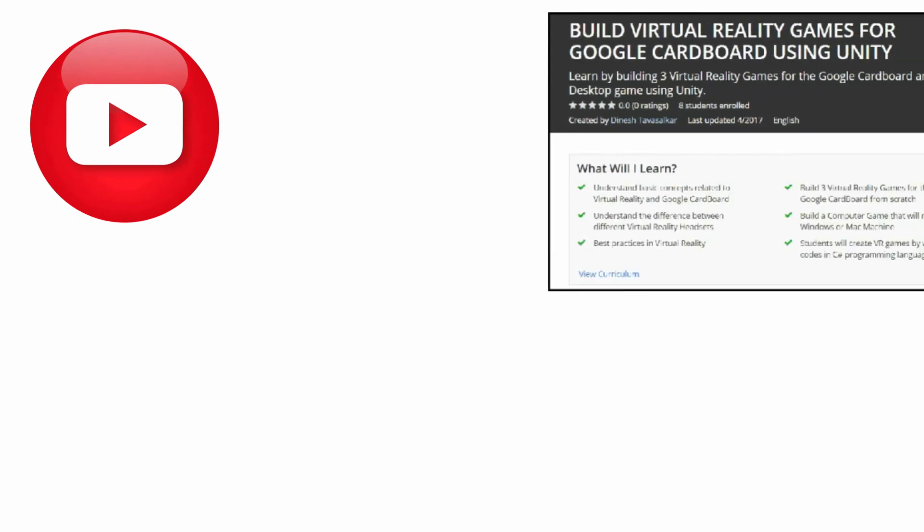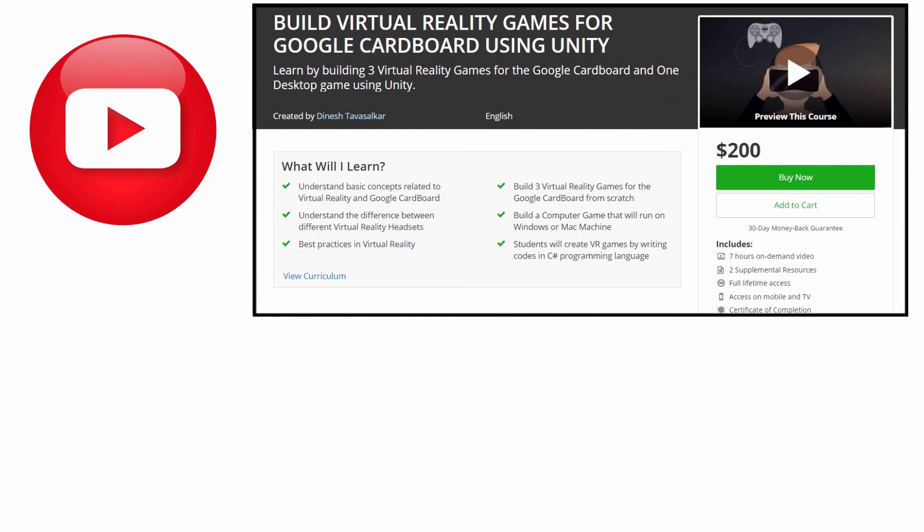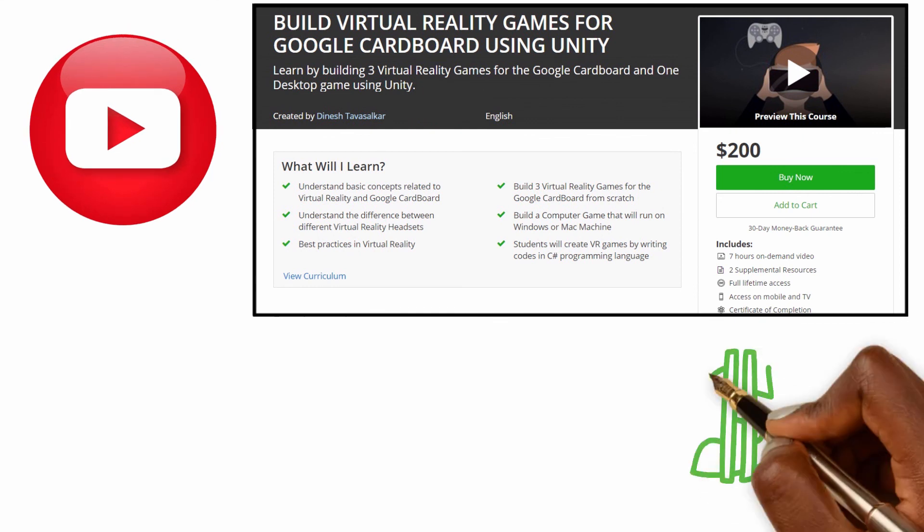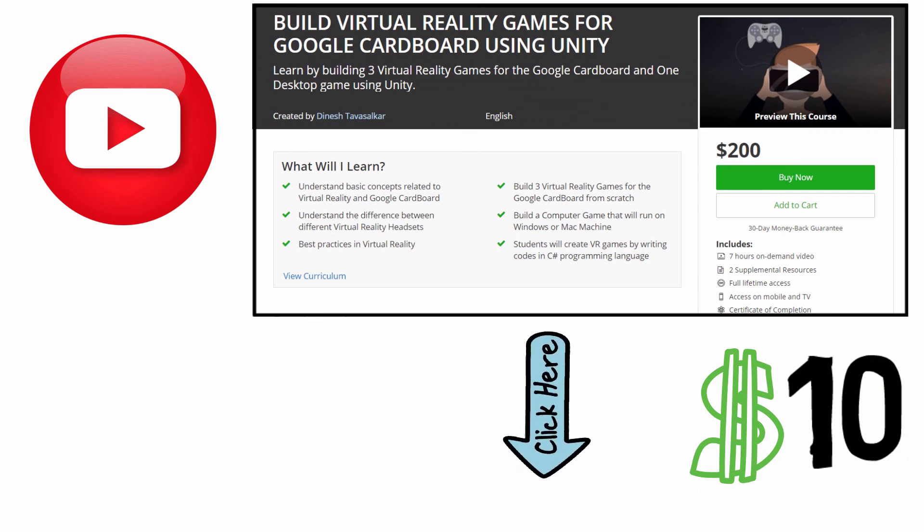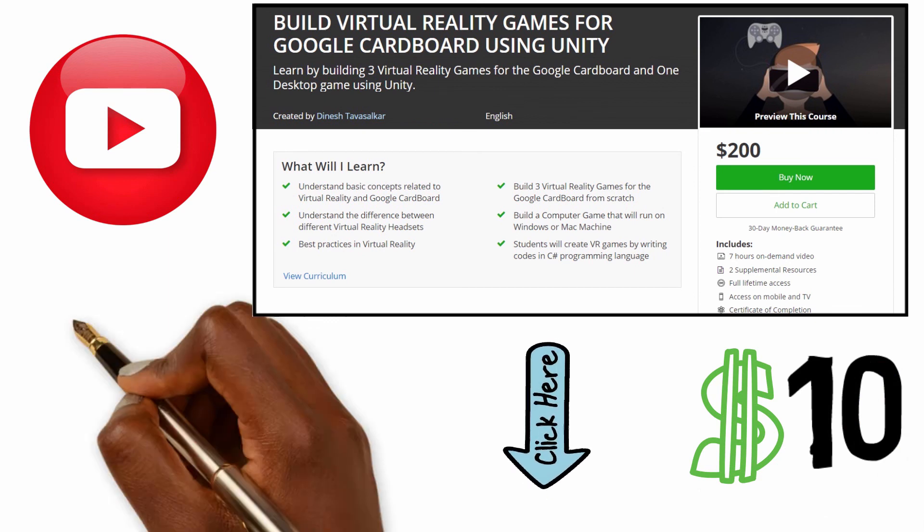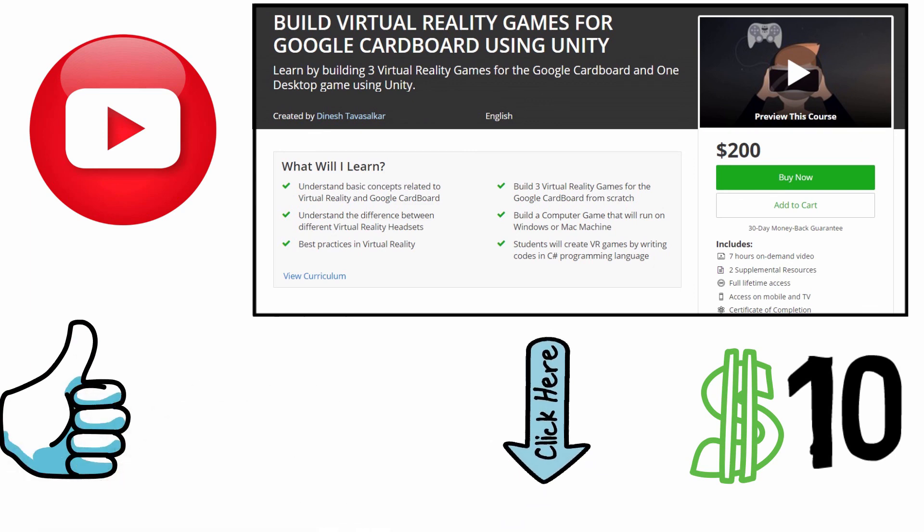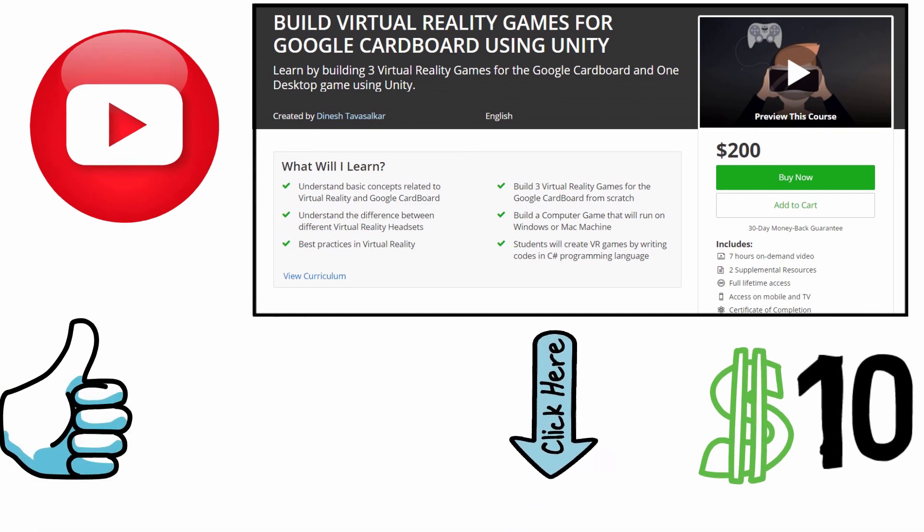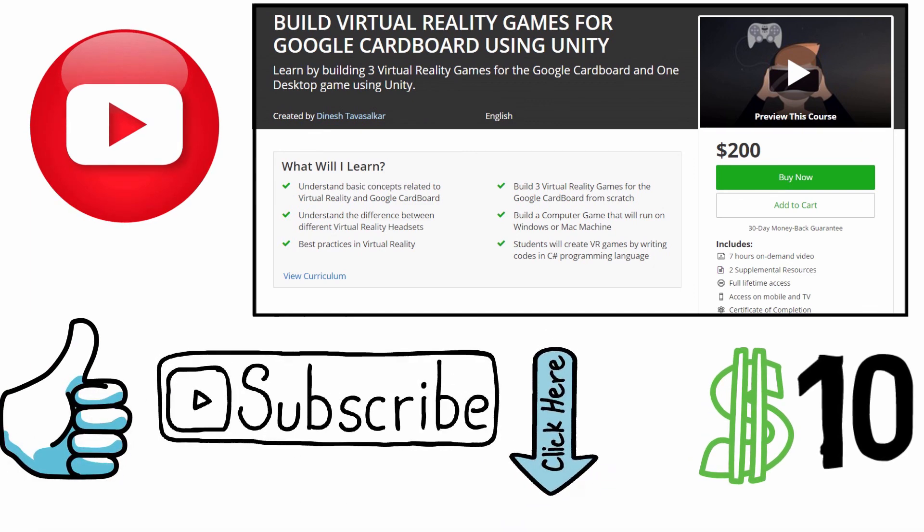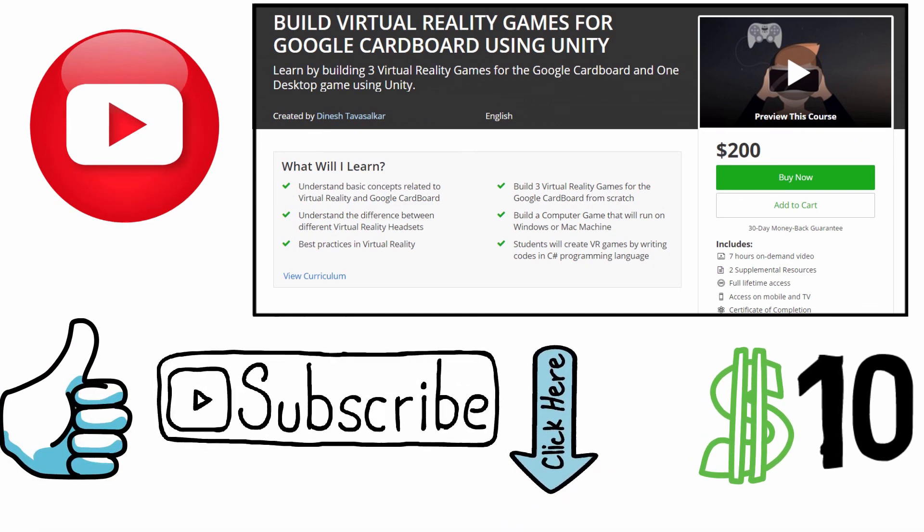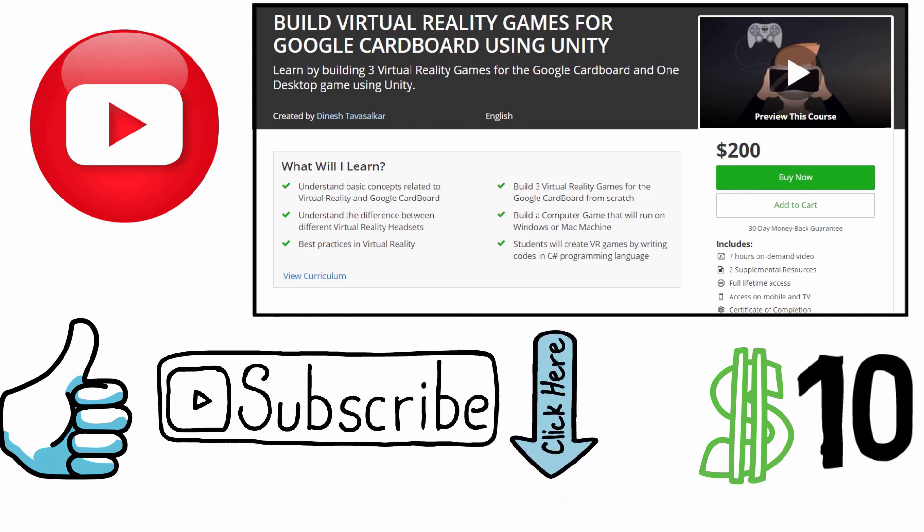I hope you would have liked this video. This was a free video from my Virtual Reality course which is available on Udemy. This course is currently priced at $200, but you can get it at a discounted price of just $10 by clicking on the link in the description. So if you like this video, hit the like button and subscribe to my channel for more amazing videos like these. Thank you guys, and I'll see you in the next video.